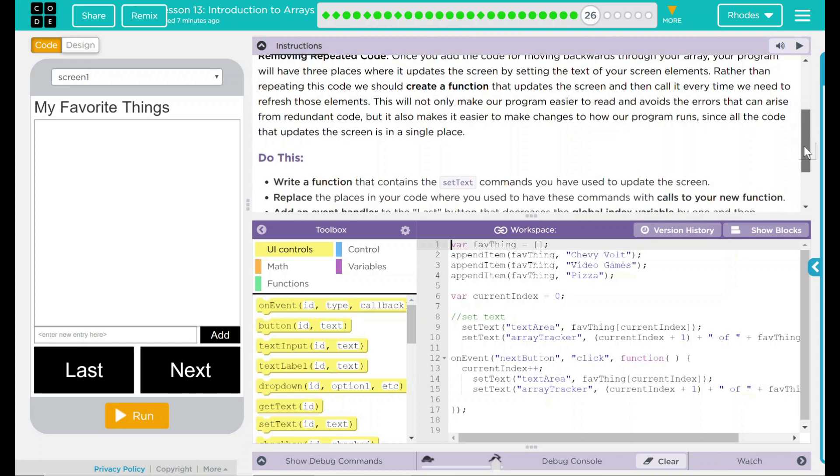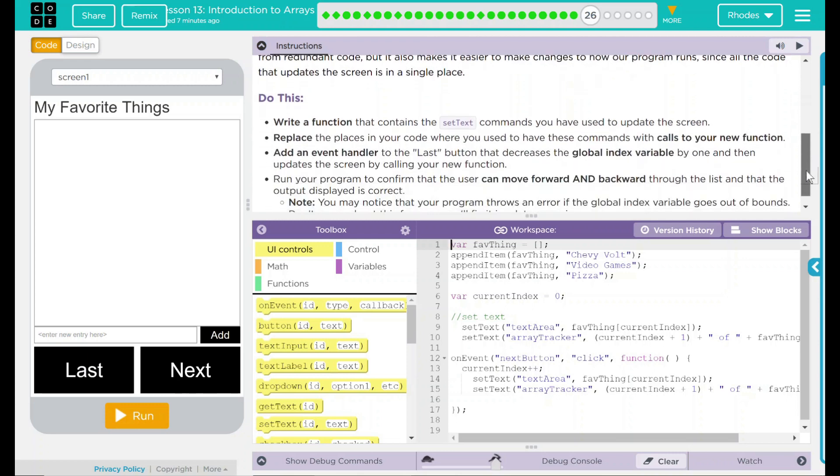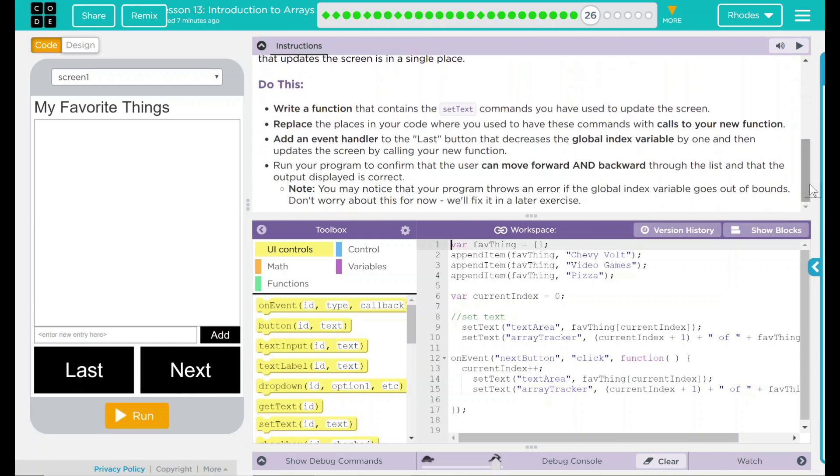That does sound a little tricky though. We have a do this: write a function that contains a set text commands you have used to update the screen. Replace these places in your code where you used to have these commands with calls to your new function.